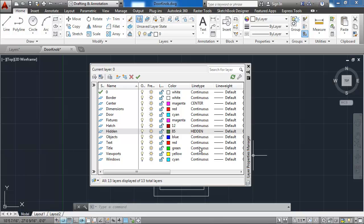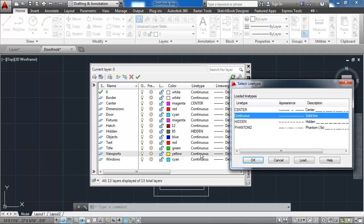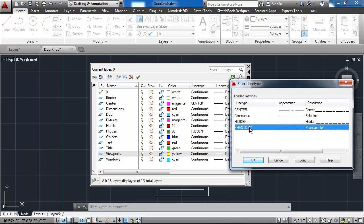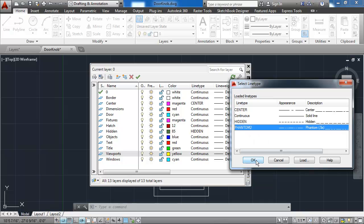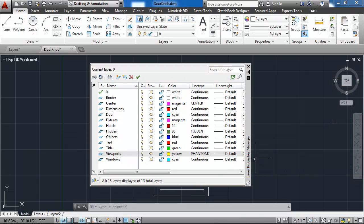The last layer that needs a different line type is the viewport's layer. So I'll select that. I'll select the Phantom 2 line type that I just loaded. I'll say OK.